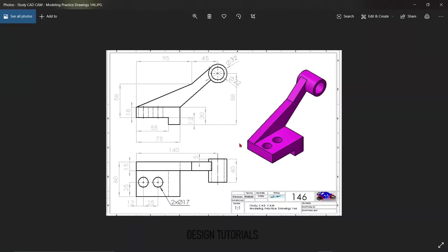Hello guys, I'm going to show you the display diagram in AutoCAD 3D. Let's go to this video.